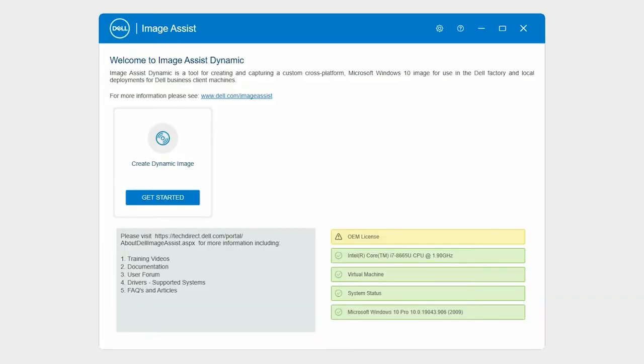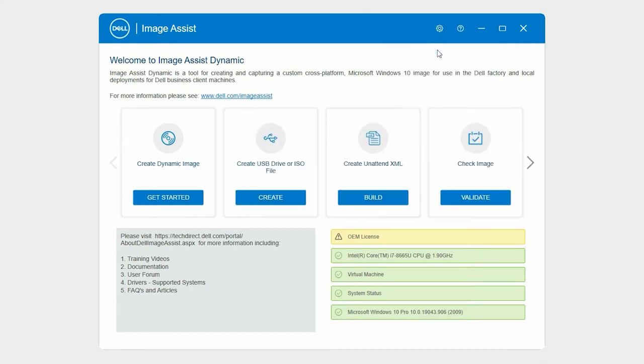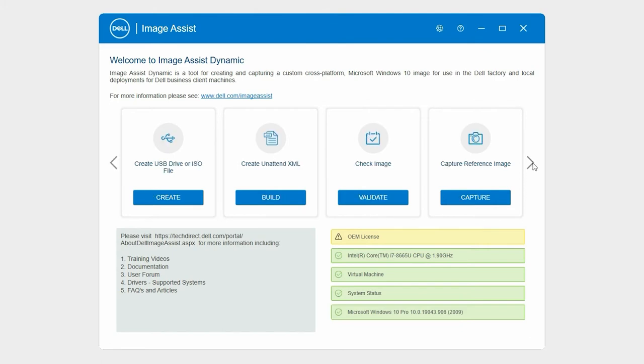To begin, on the ImageAssist homepage click the gear icon and click additional tools. In the capture reference image card click capture.